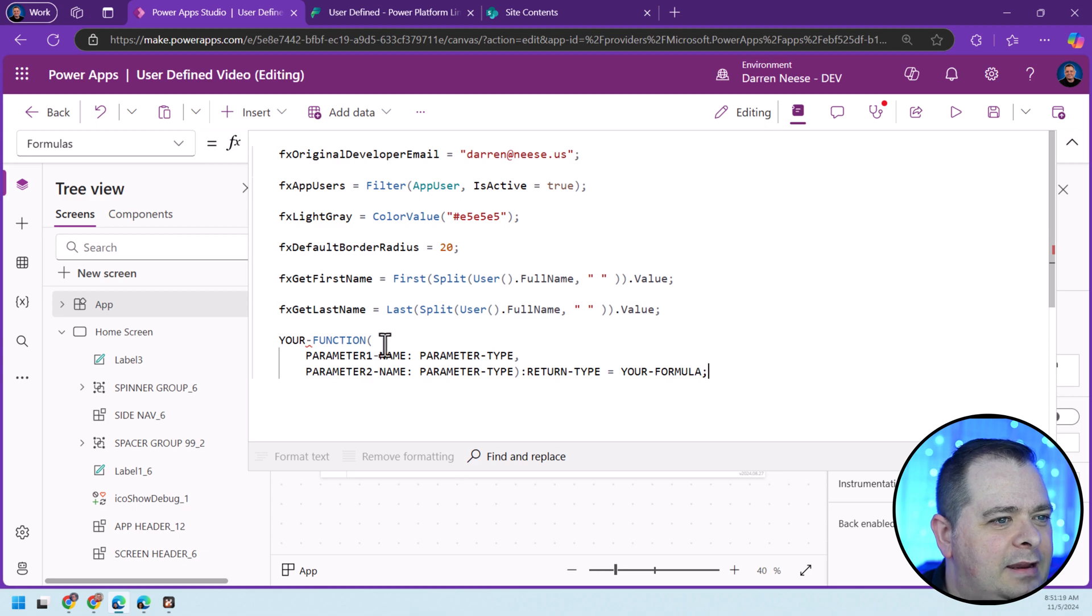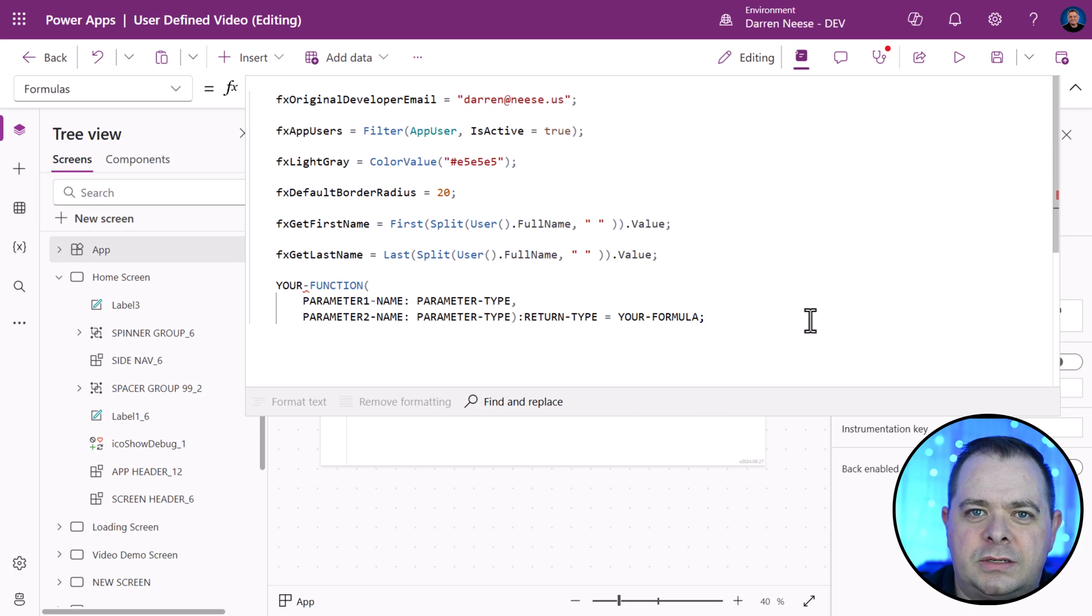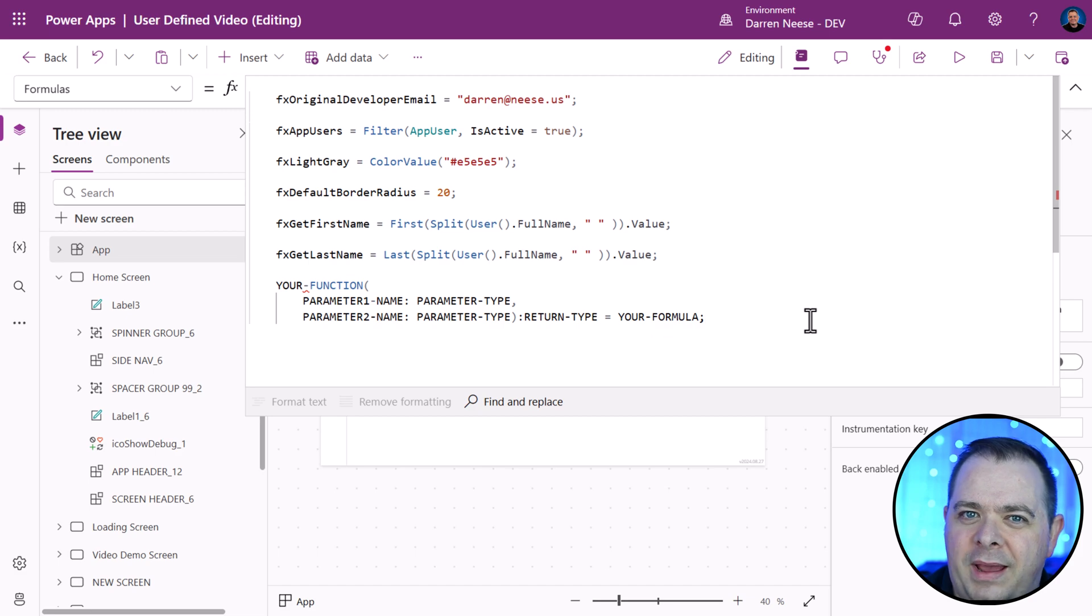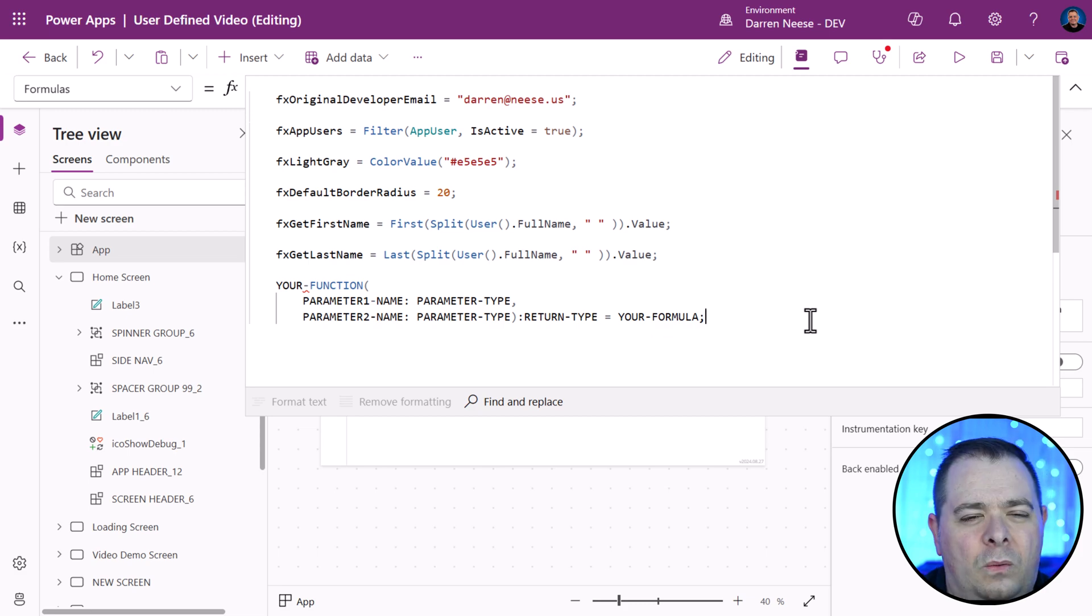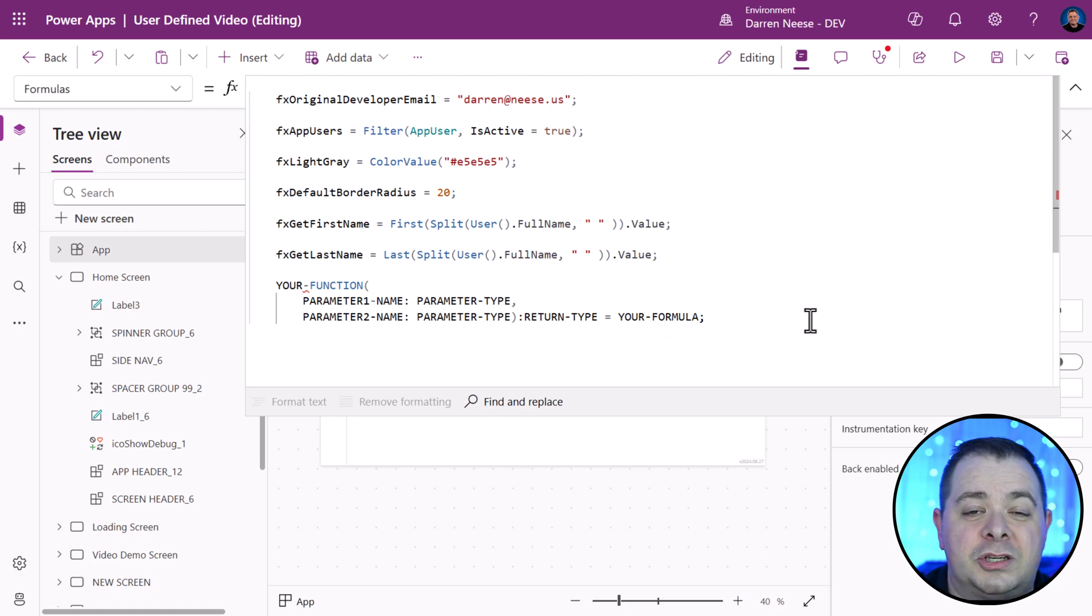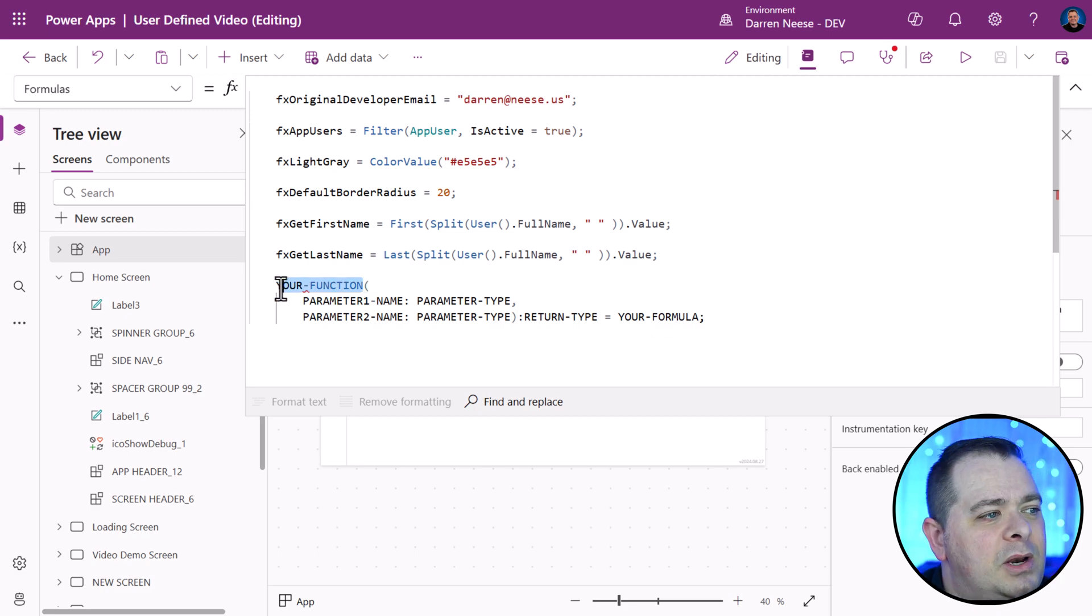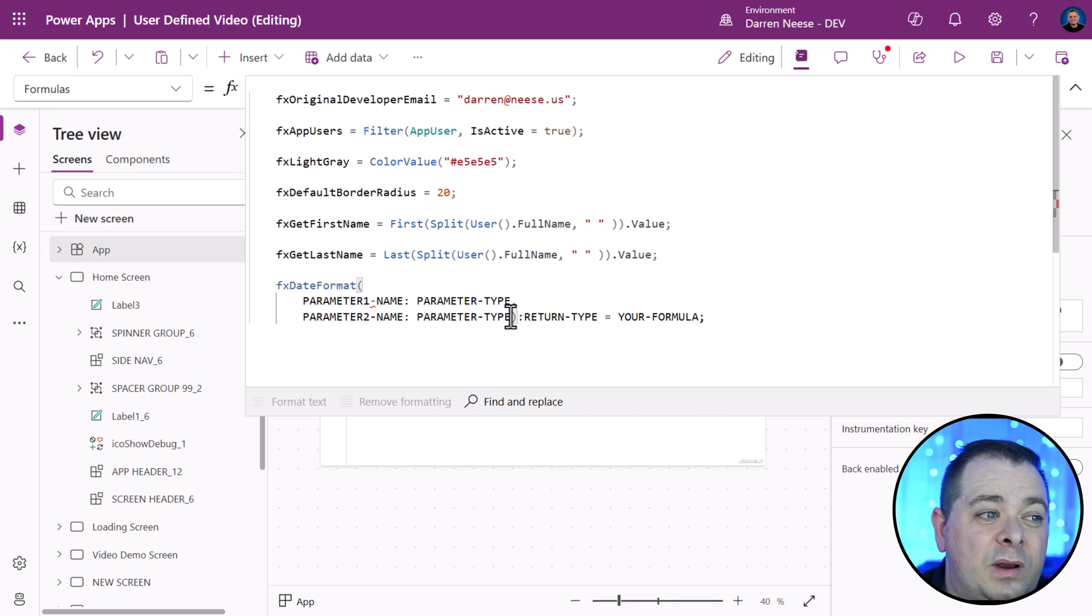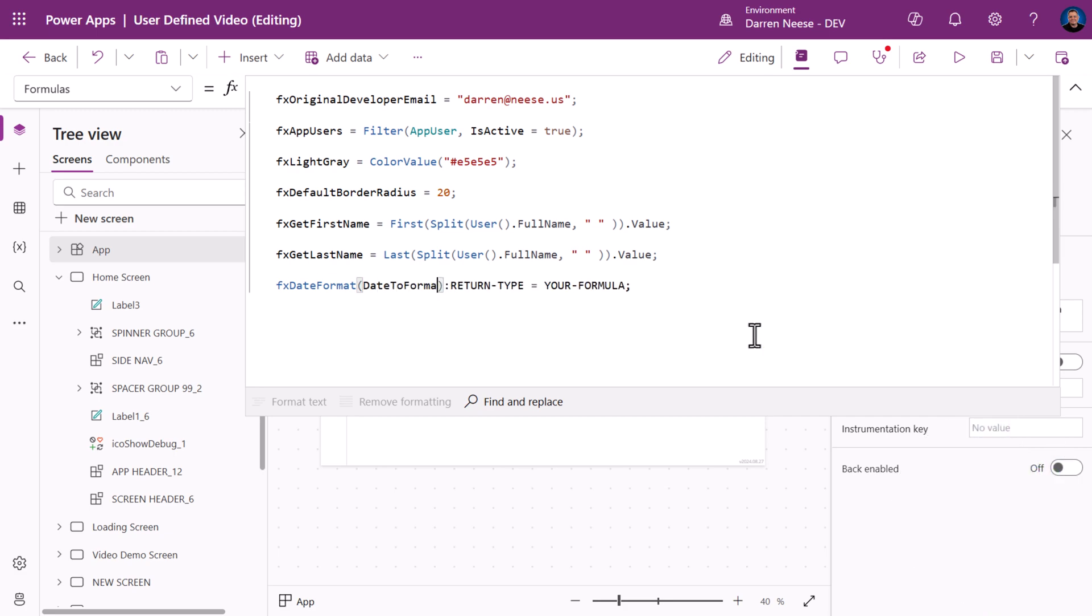Have you ever written an application where the users, the stakeholders, the requirements have specified that all dates have to be in a certain format? We could use the text function to format a date, but we might have that all over the place. One of the great upsides to having user-defined formulas is that we can define something once and just refer to it. If it ever needs to be changed, you only have to change it in one place. I'm going to create a function called fxDateFormat. I only want to pass in one parameter, and the parameter is going to be called DateToFormat.